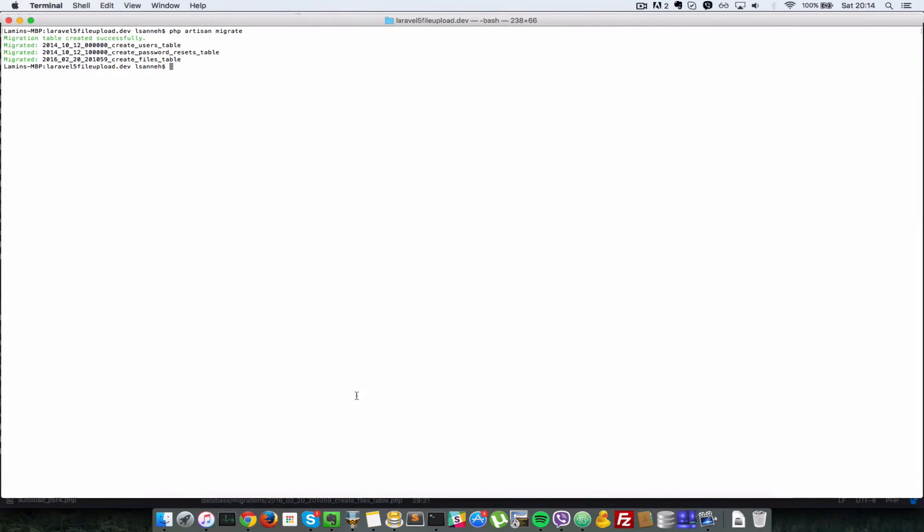Let's run the migrations themselves by doing php artisan migrate. I'll press enter and that should go ahead and create the migrations tables for us.